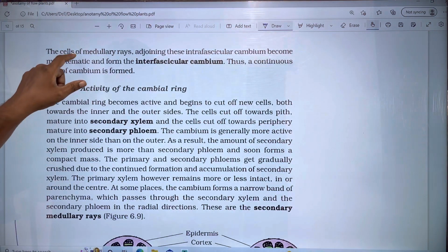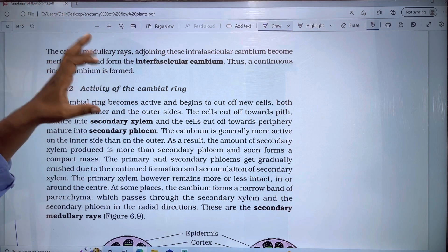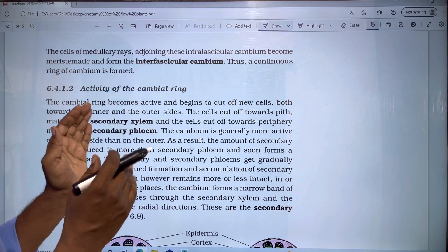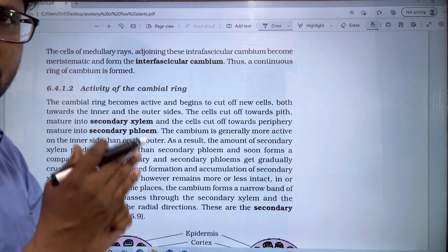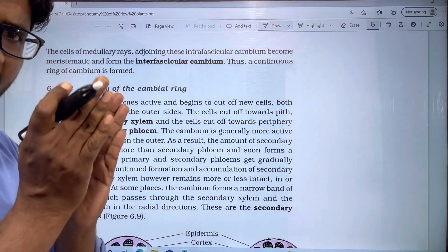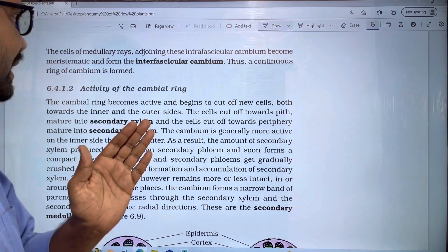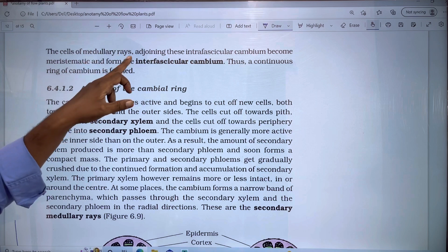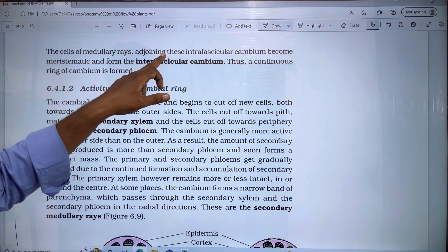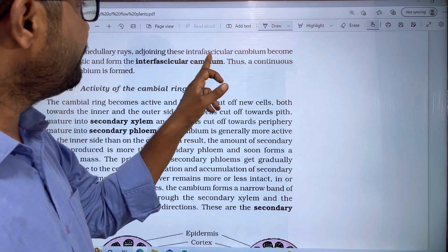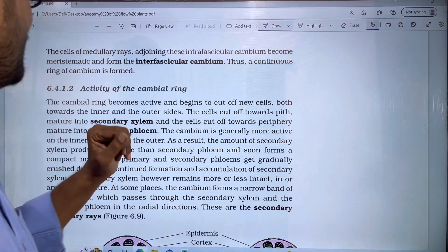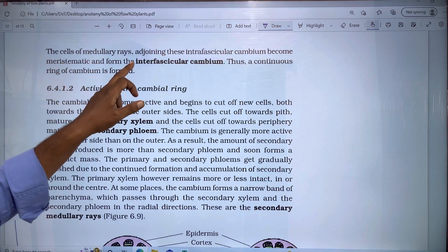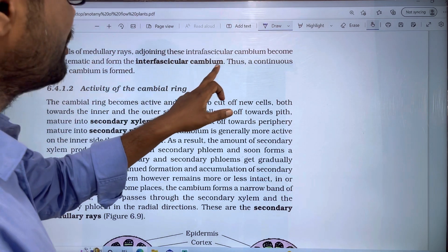The cells of the medullary rays — medullary rays are present between the vascular bundles. If we have vascular bundles, there is a medullary ray between them. This is a medullary ray forming a ring.